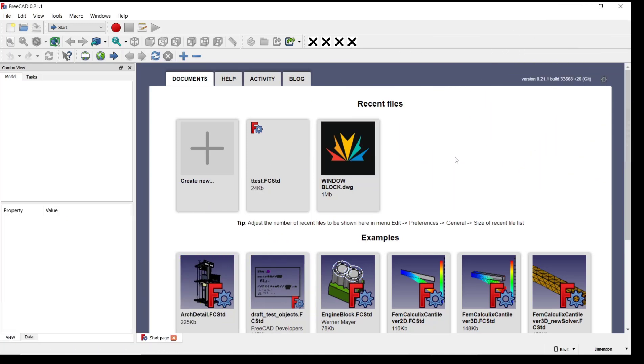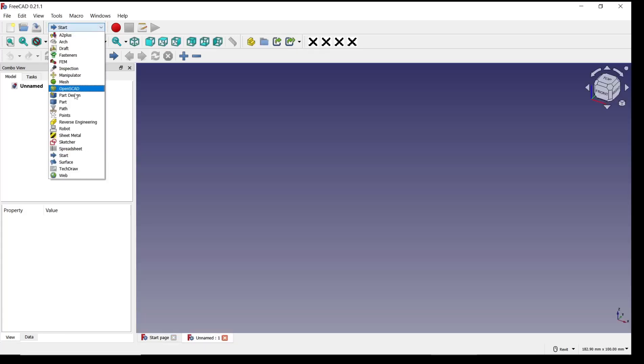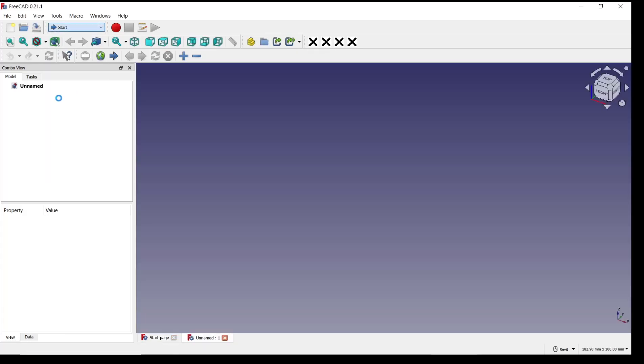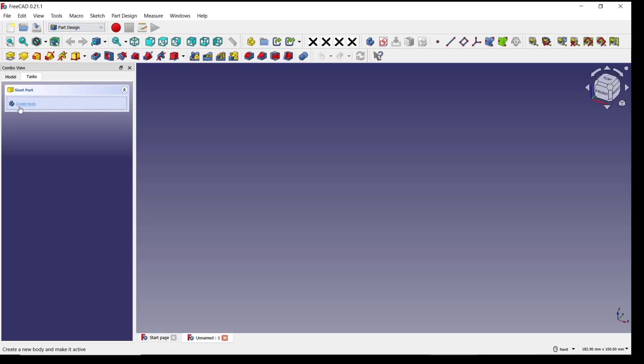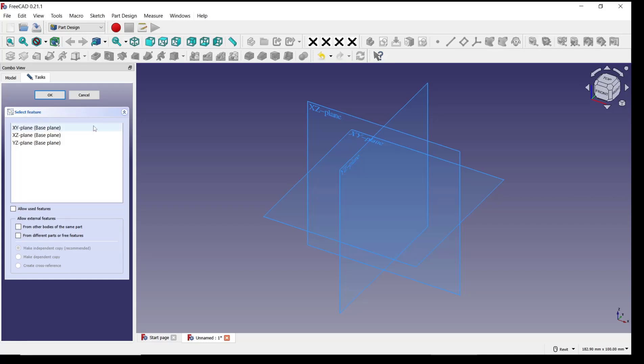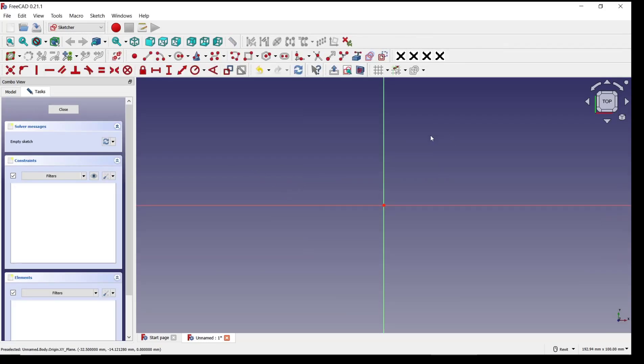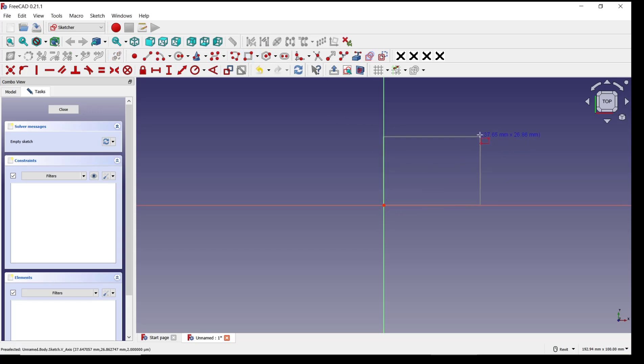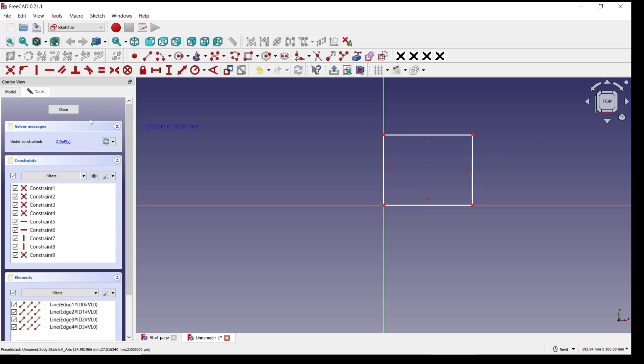Hello everyone, today we are going to learn basic FreeCAD tutorial: how to pocket hexagon. Create new drawing, change into part design, create body, create sketch. I will choose top plane. For example, I will draw a rectangle, click...